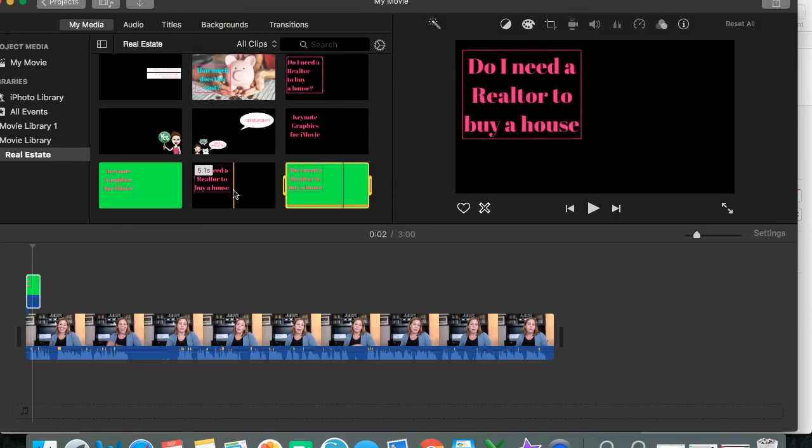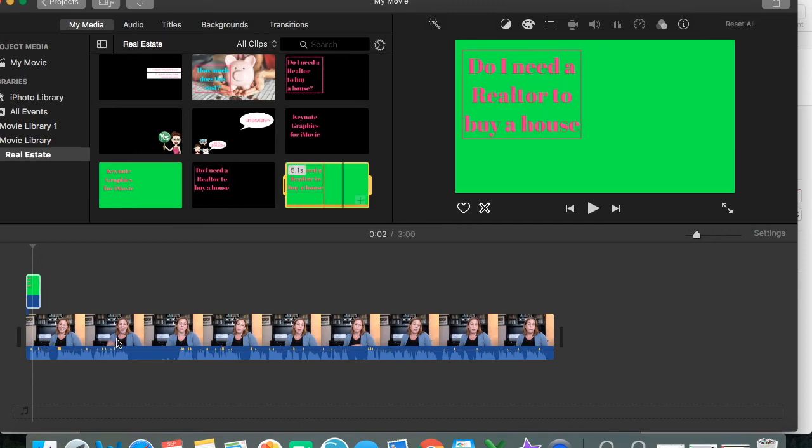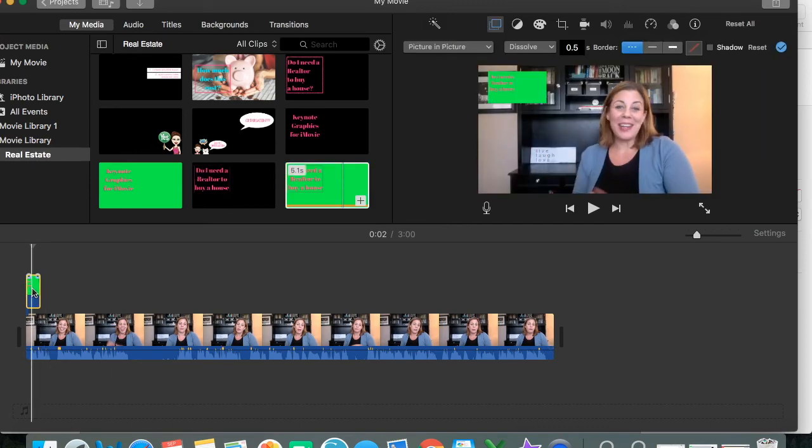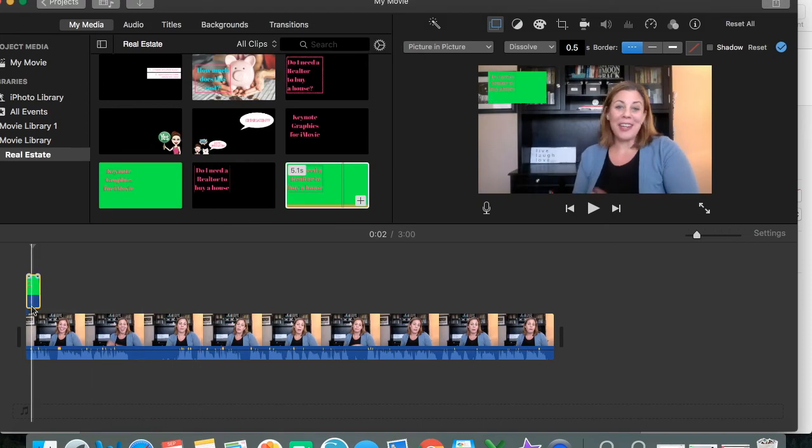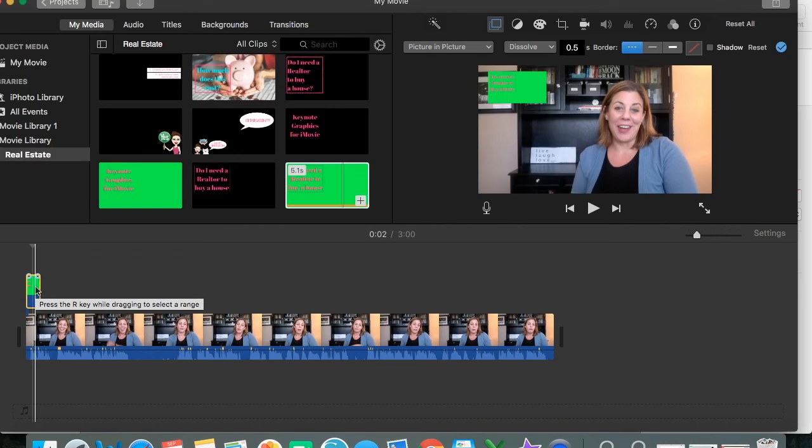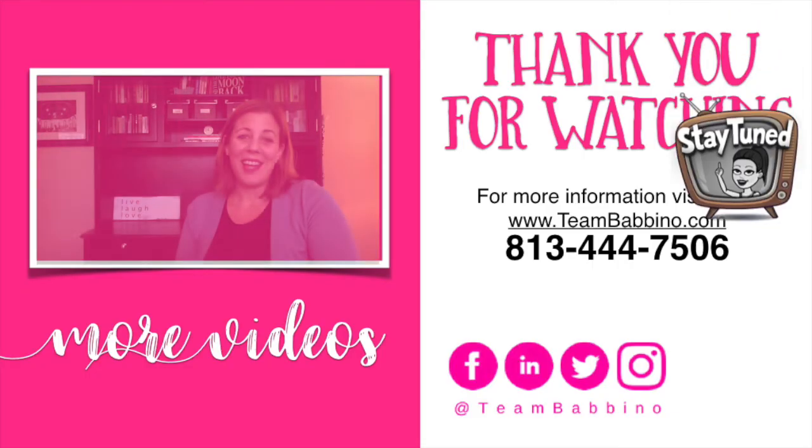So that is how you would insert an easy graphic, a title page, or any kind of graphic that you would want to do that's just static into your movie. Later on I will do another movie on how to add animated graphics from Keynote into your iMovie. Thank you.